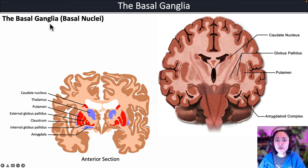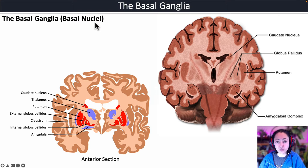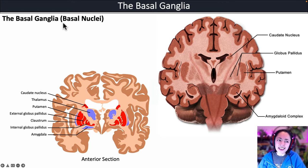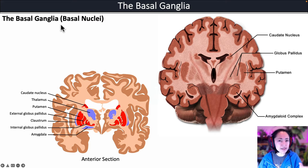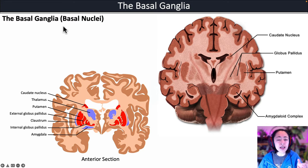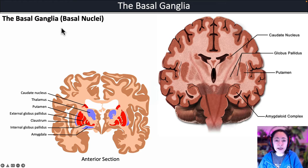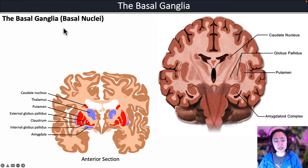The basal ganglia is also known as the basal nuclei. The term 'ganglia' is a little misleading because that usually refers to neuronal cell clusters found outside of the central nervous system.